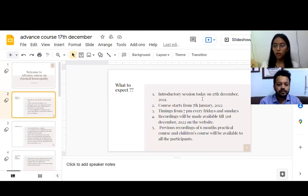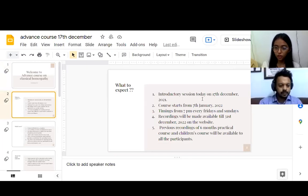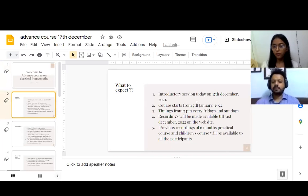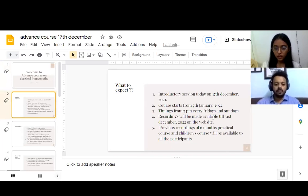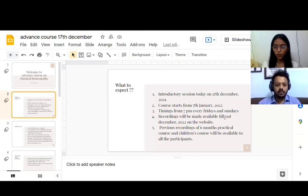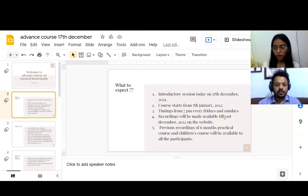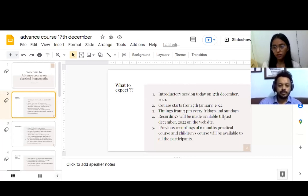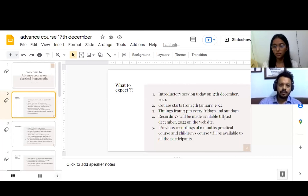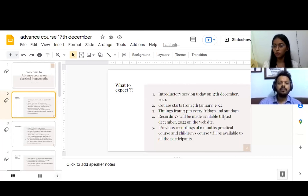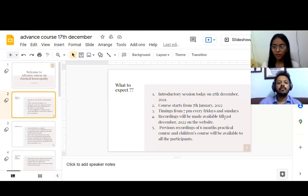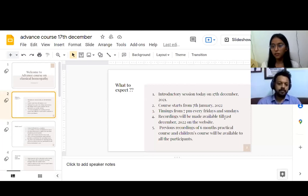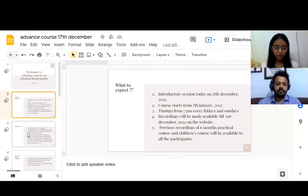If you miss a session or you want to revise your session, the recordings will be available for a whole year till 31st December 2022 on the website. I hope all of you have already signed up on the website to access the recordings of our previous course, that is the six-month practical course on classical homeopathy and our children's course. If you're not able to access or you haven't signed up, please sign up. Or if you have any difficulty, you can write to me.